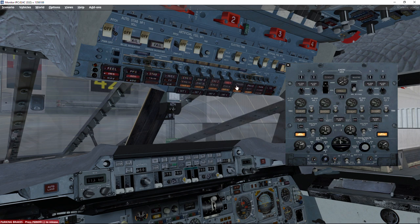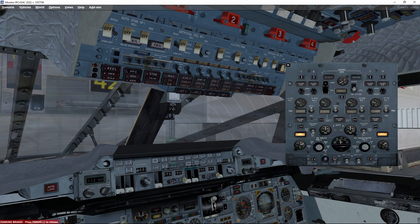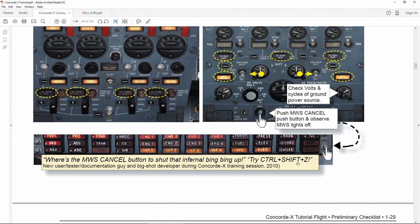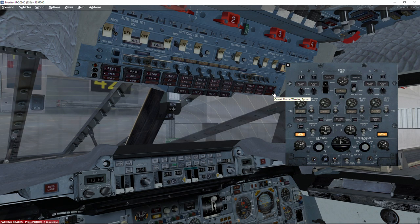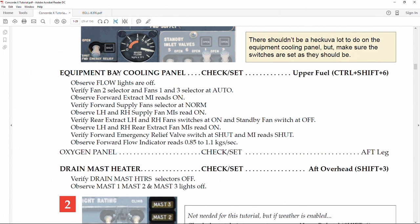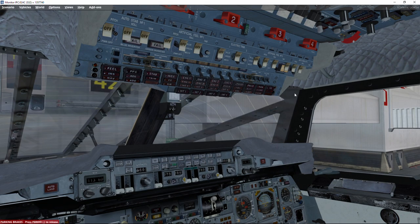There are two ways of cancelling the gong. One is to click master warnings one by one — only the red ones cause this gong. If we want to silence them all at once, we can click the Master Warning Cancel button. There's a shortcut Ctrl+Z but I always click this button. There's another way to silence via the master panel warning button. Once we've got electrical current we follow the tutorial.